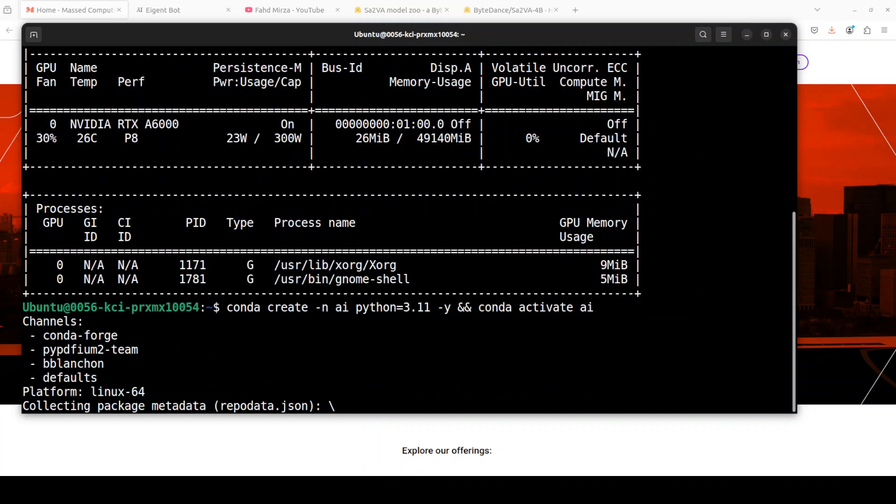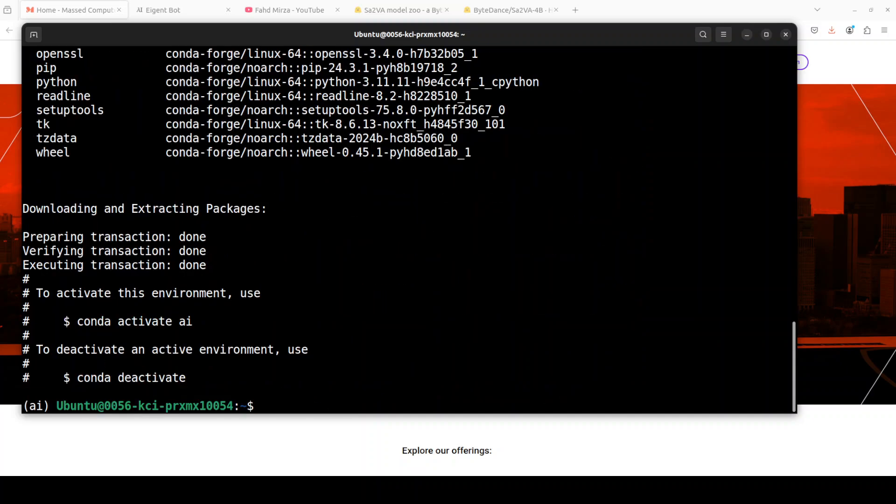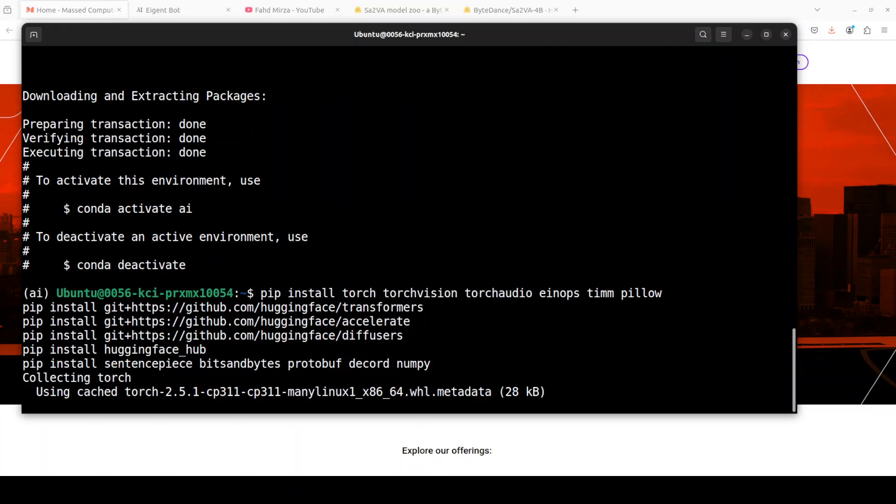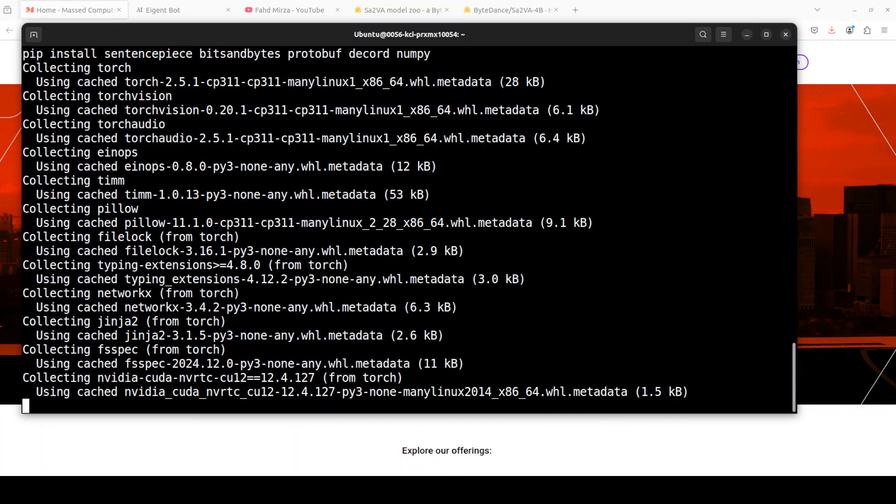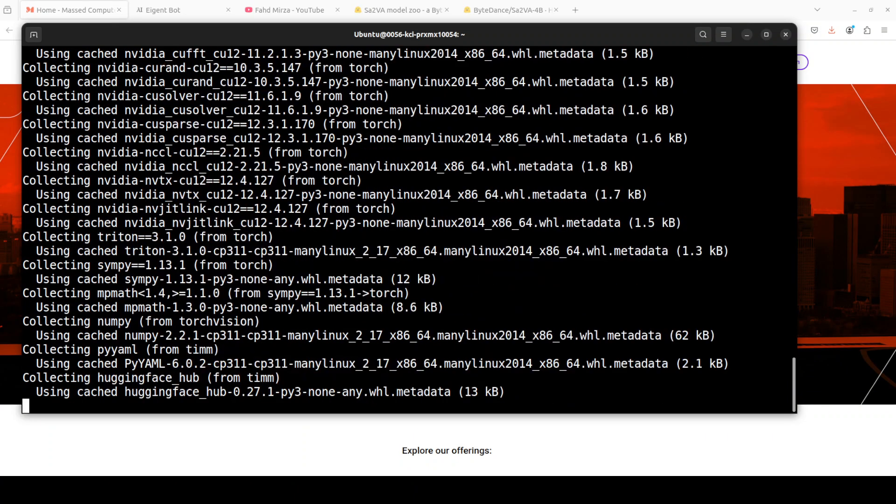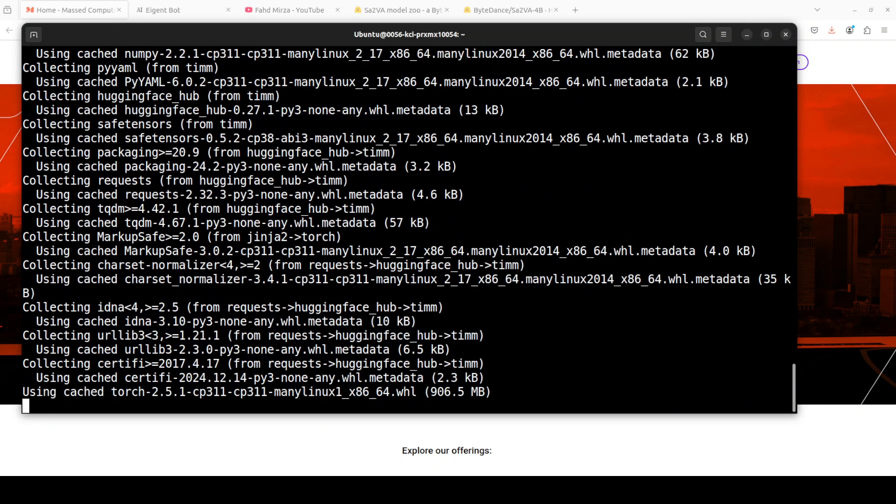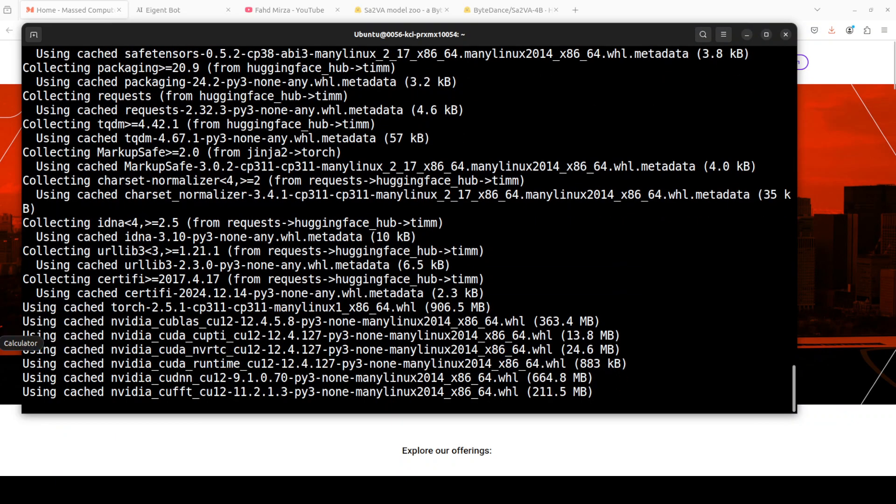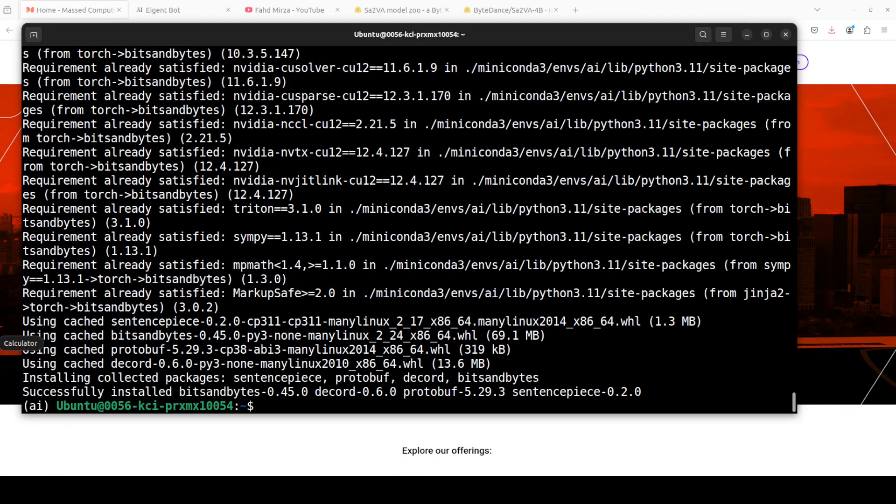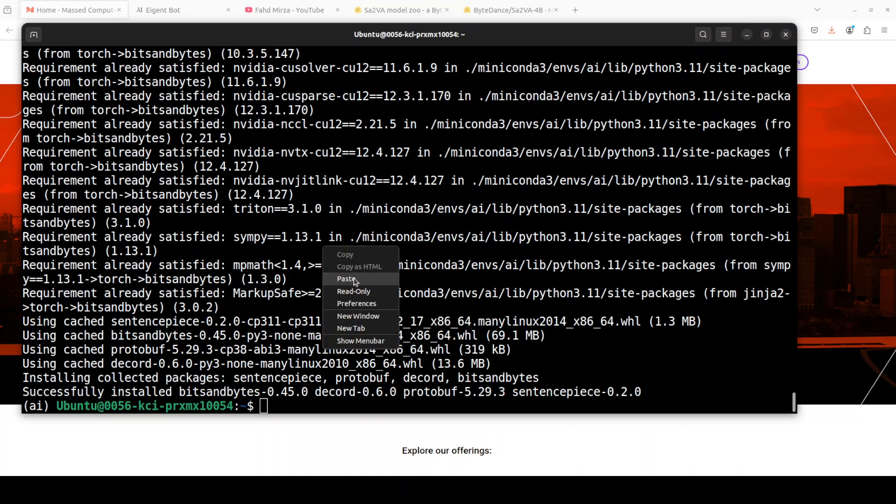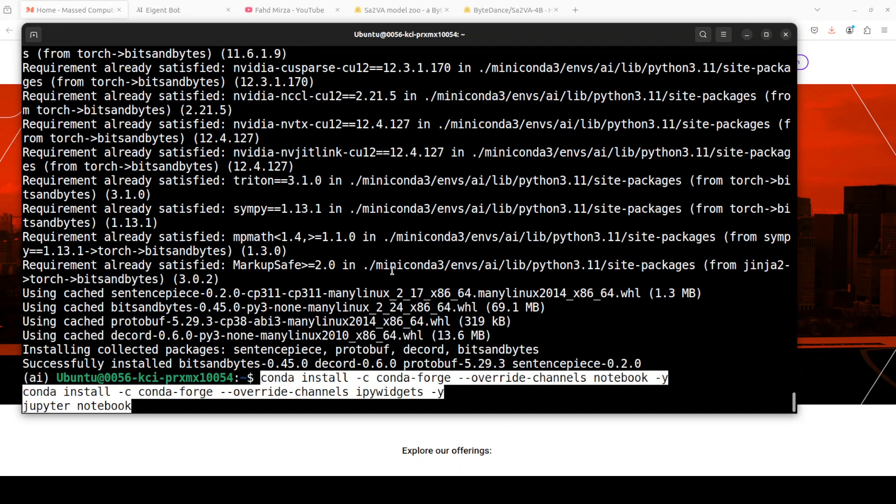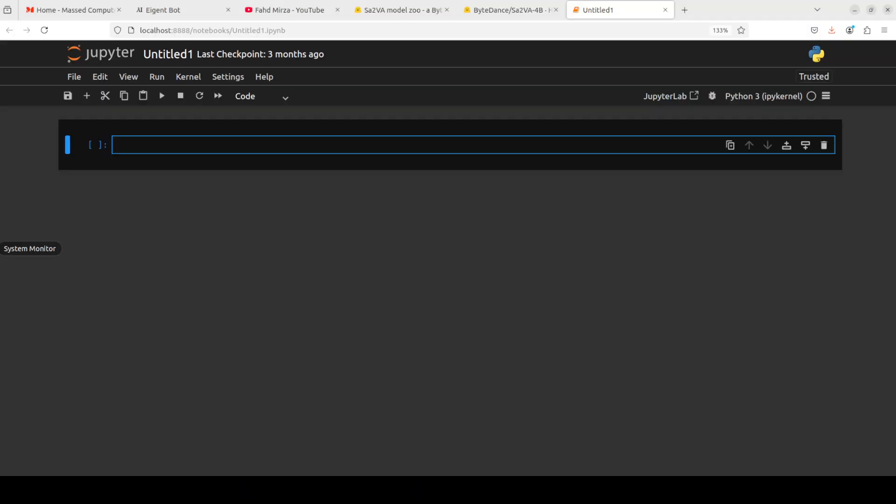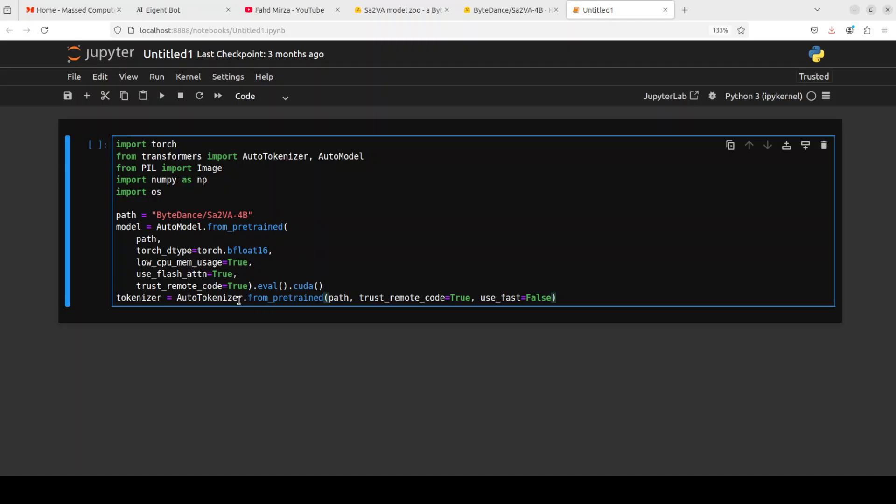As usual, let's start by installing and creating our virtual environment. Next up, let's install all the prerequisites which primarily include PyTorch, TorchVision, Diffusers, Accelerate, NumPy, etc. This is going to take two to three minutes. Now let me launch my Jupyter notebook and import the libraries, and then we will download the model and its tokenizer.